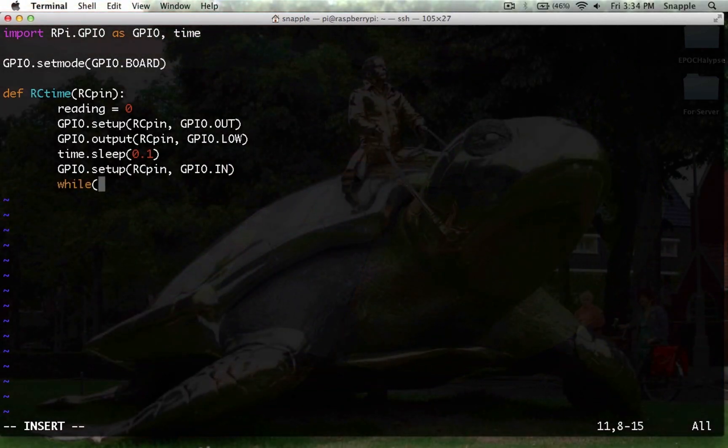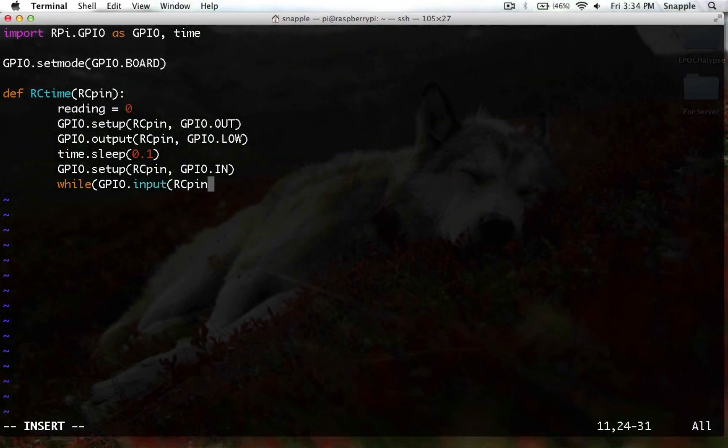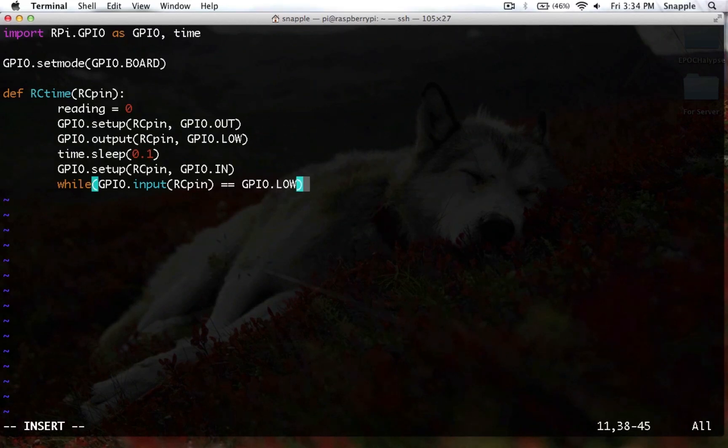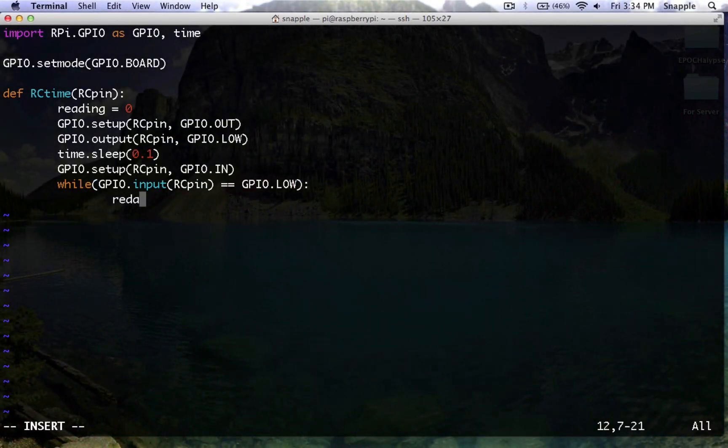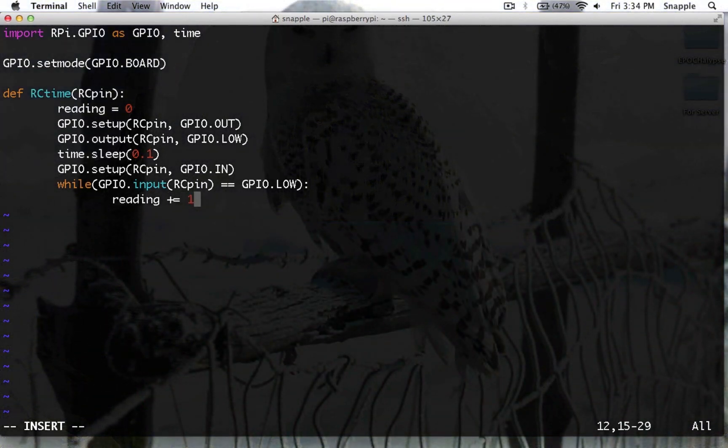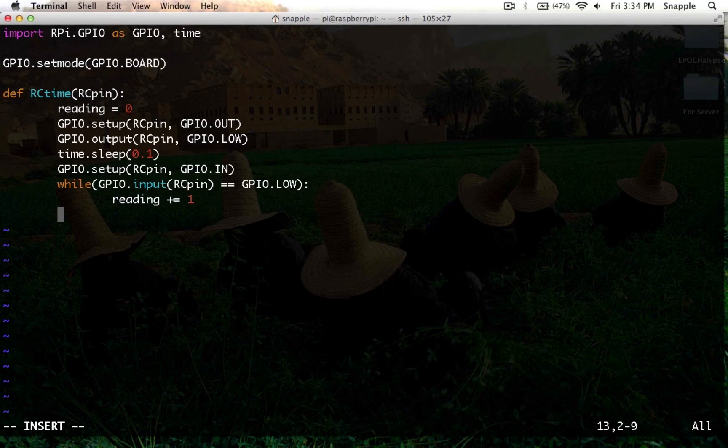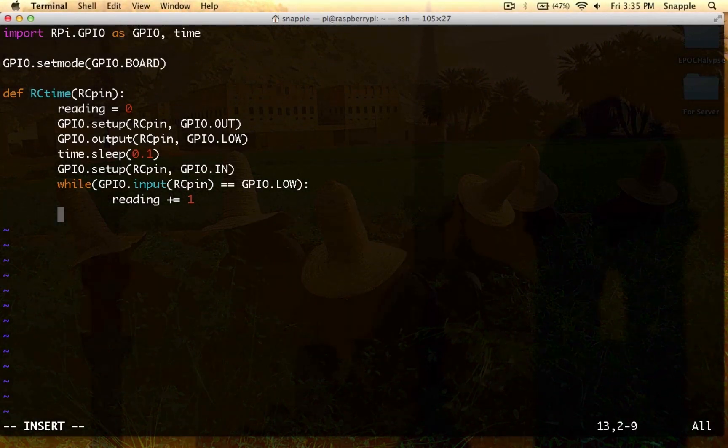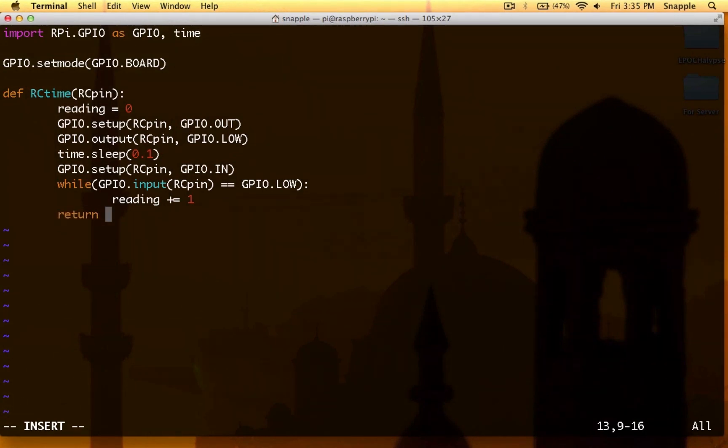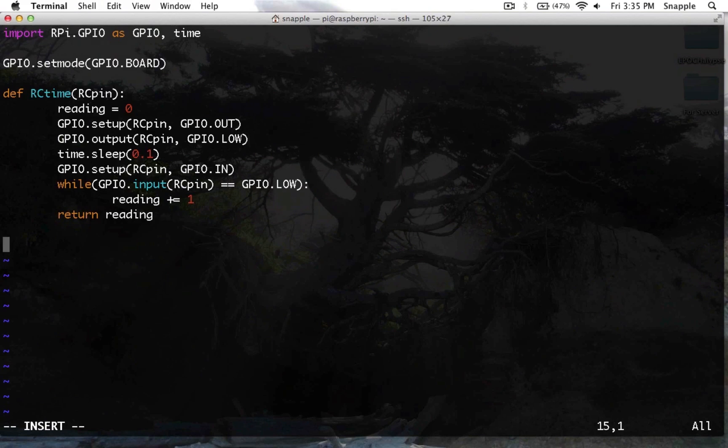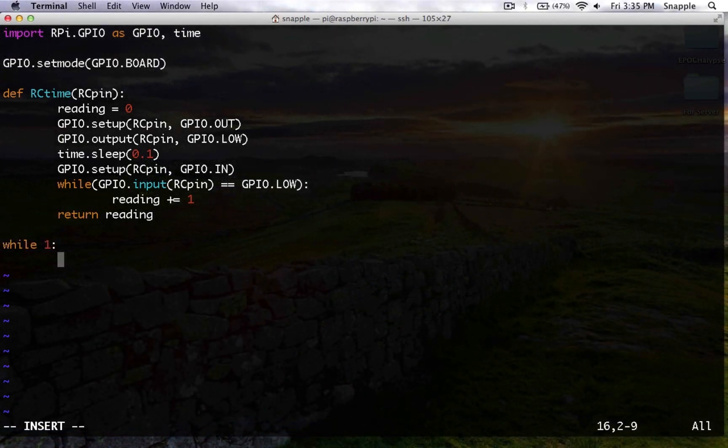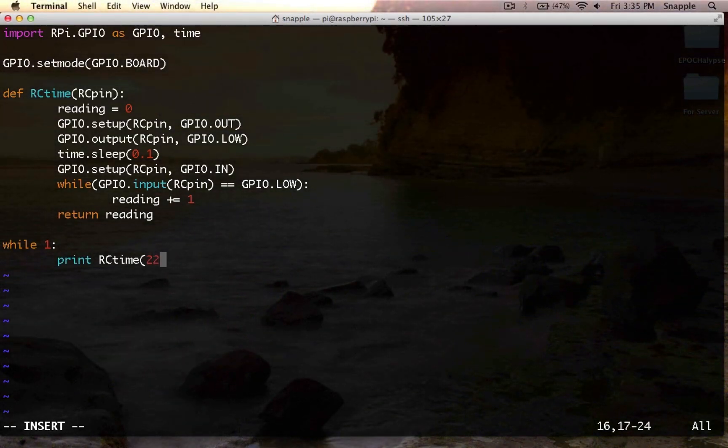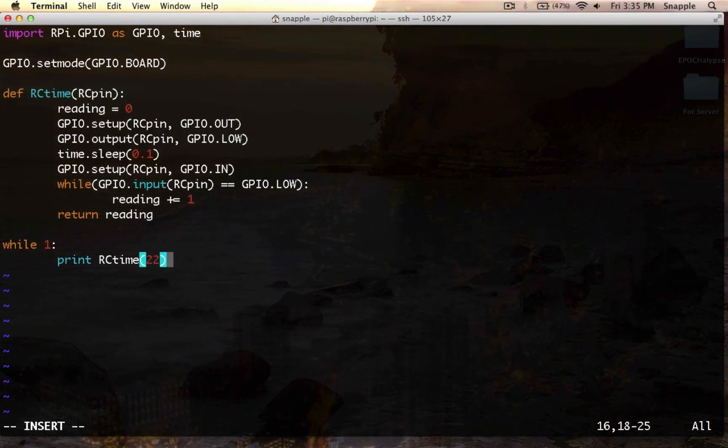And then we'll just use a while loop, gpio.input on the rcpin. Then it is set to gpio.low, we're going to increment reading. So this will count the number of how many times that loop can run, and so it'll probably change as there's different loads on the system. But it'll give us some kind of idea of the amount of light coming into the sensor. So then we'll return that reading, and then we'll just make this a never-ending loop to print rctime, and we'll send it pin 22, because that's what we have our sensor plugged into.